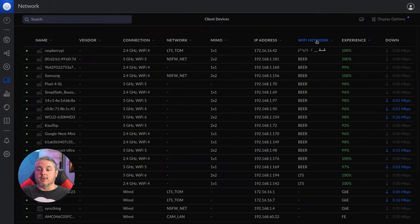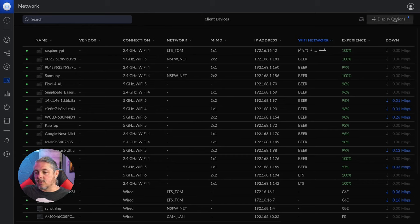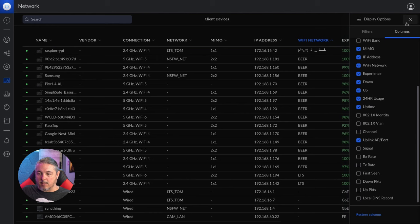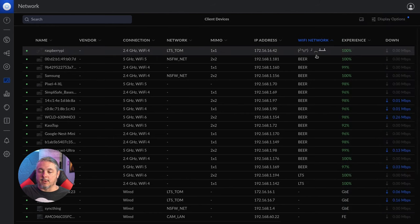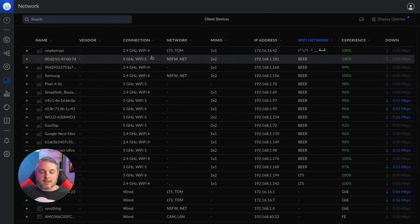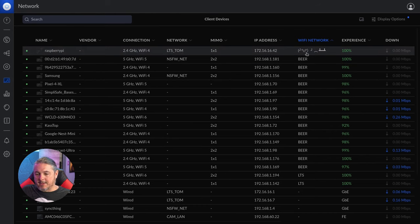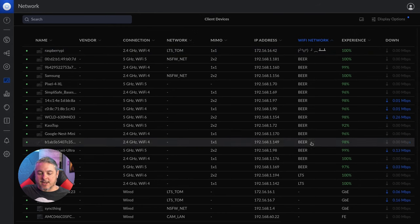One very welcome new feature in the UI is under the client devices. We go to display options and columns, and we have the ability to show which Wi-Fi networks devices are connected to, and it's also a sortable column. So I can see each of the devices connected, whether it's a 2.4 Wi-Fi 4 network, the name, the memo, the IP address, and then the Wi-Fi network that they're attached to.